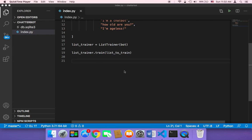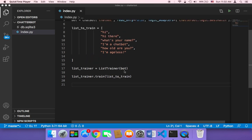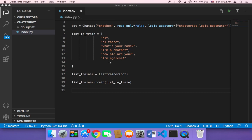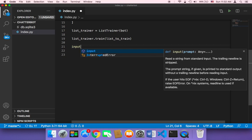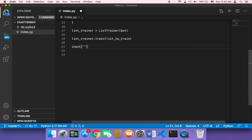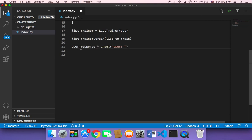Now that we have trained our chatbot, it's time to let the user interact with it. The chatbot is going to pick out an answer from the list of answers we have. To prompt the user to type something, we use the input() function — we can tell the user something like 'user:' — and then store whatever the user types in a variable called user_response.